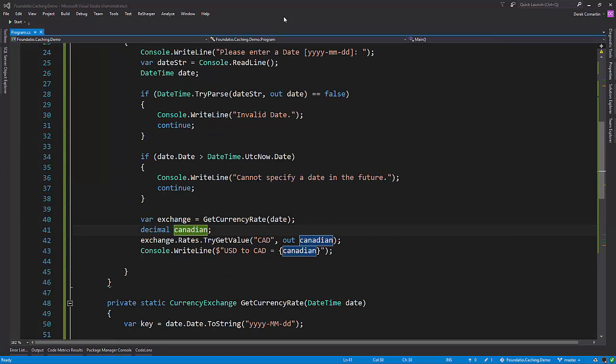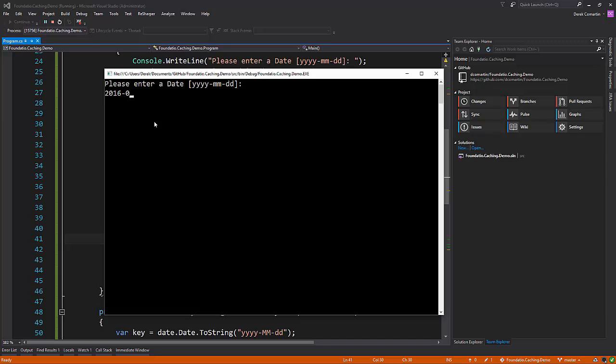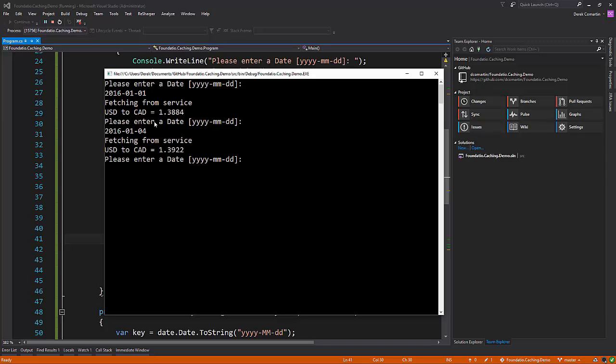So now just to check to see if this code's working, let's start it up. So we're going to enter, I guess, the beginning of the year, just to make sure that it's actually getting data back. It is. So we know that's working. Let's enter another date. We can see that we're getting back data from the web service.